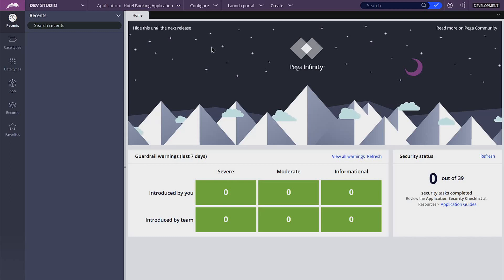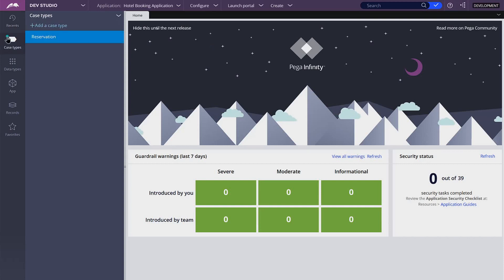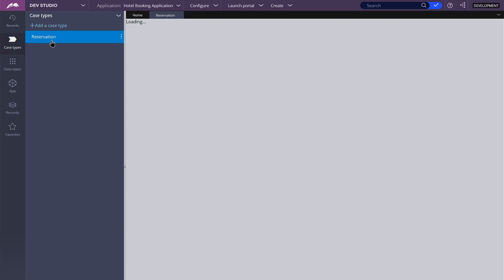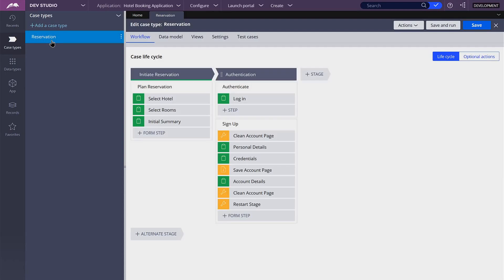In this video, we are creating a new stage. Let's open our reservation case type and click on Stage to add a new stage.